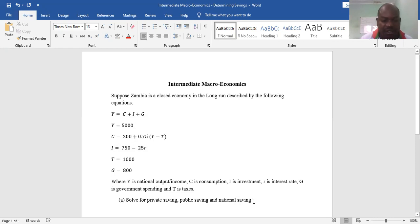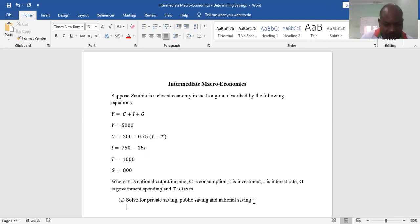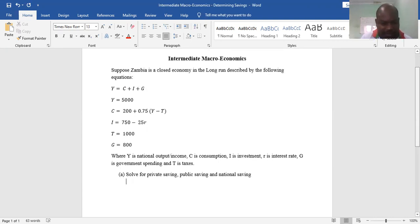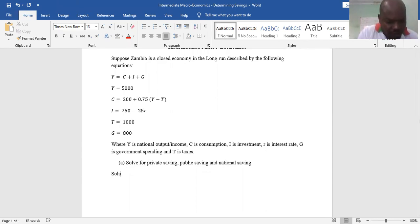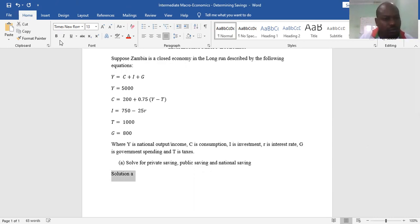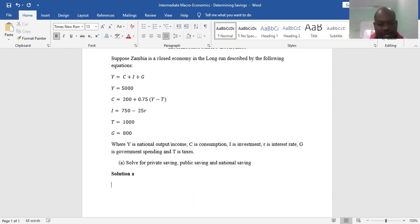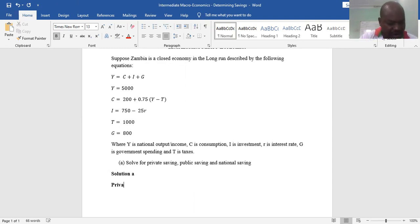The question asks us to solve for private saving, public saving, and national saving. I'll begin with private saving. Private saving is the savings that arises from the private sector.